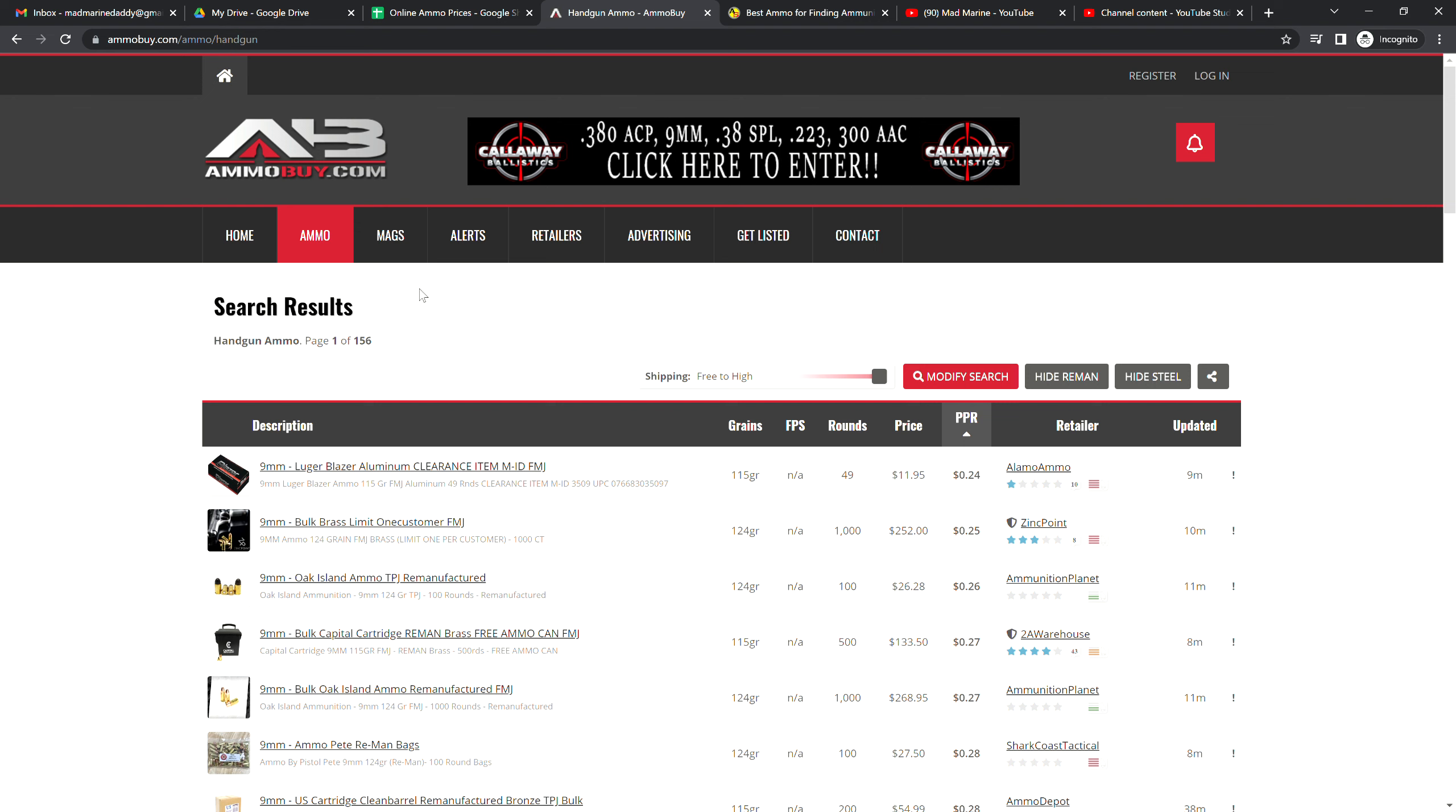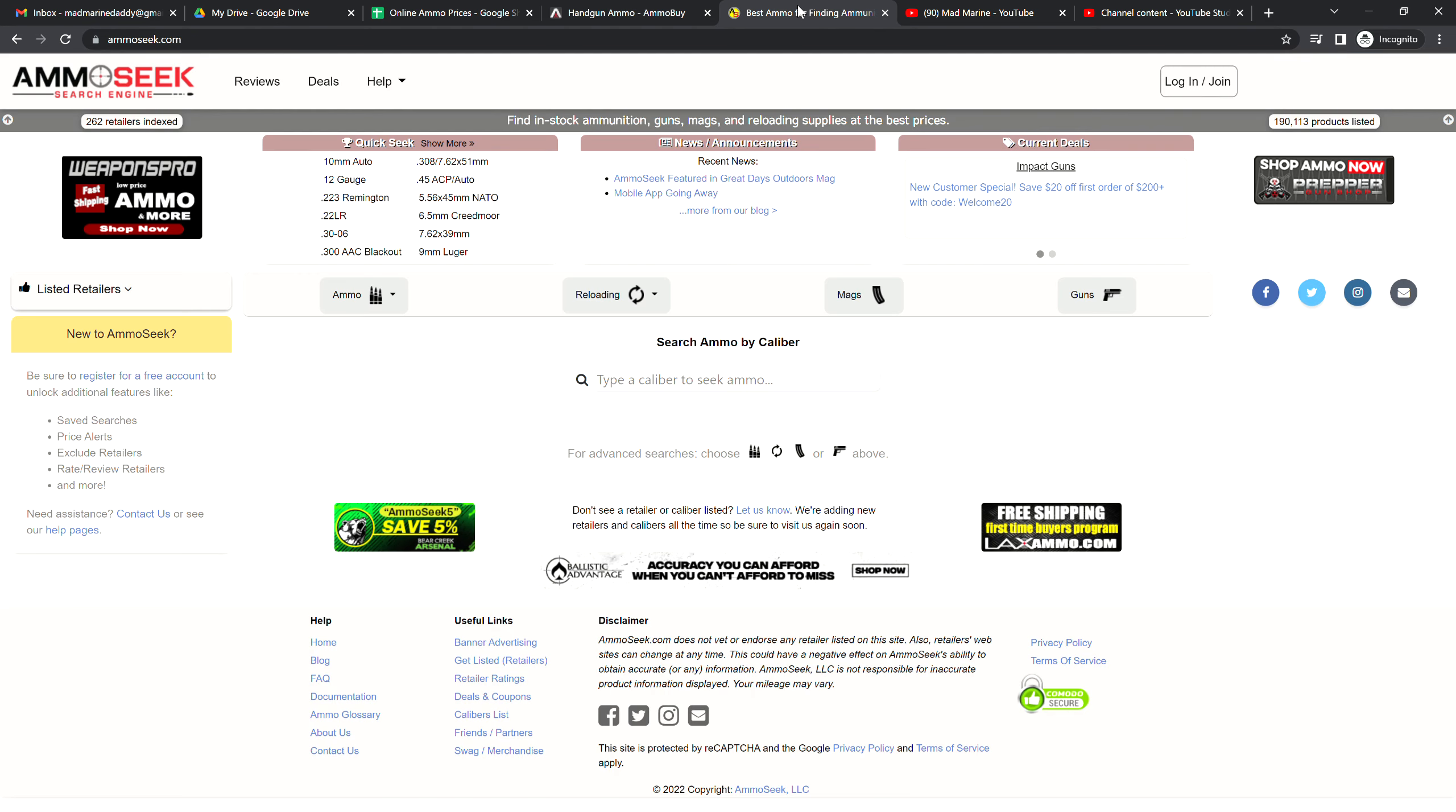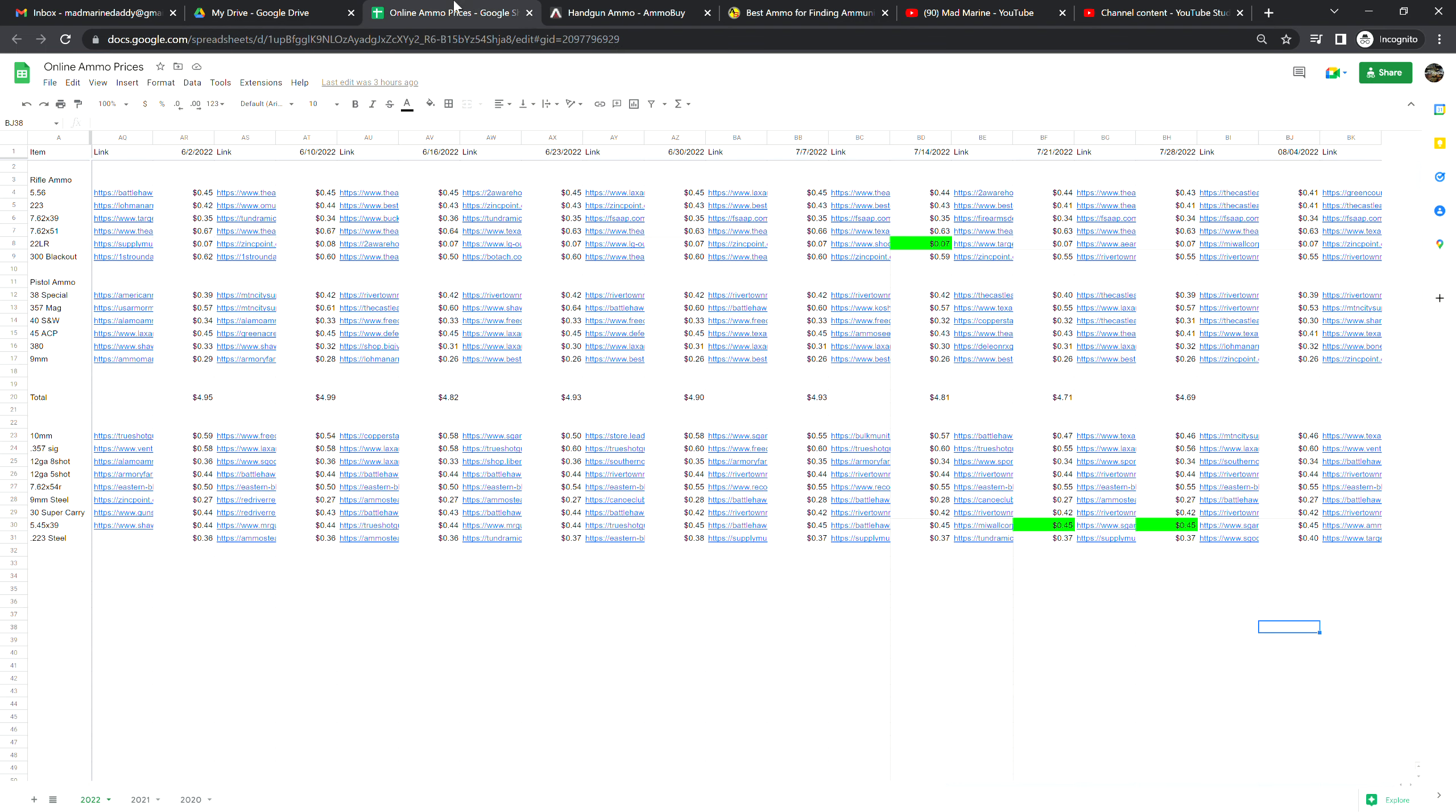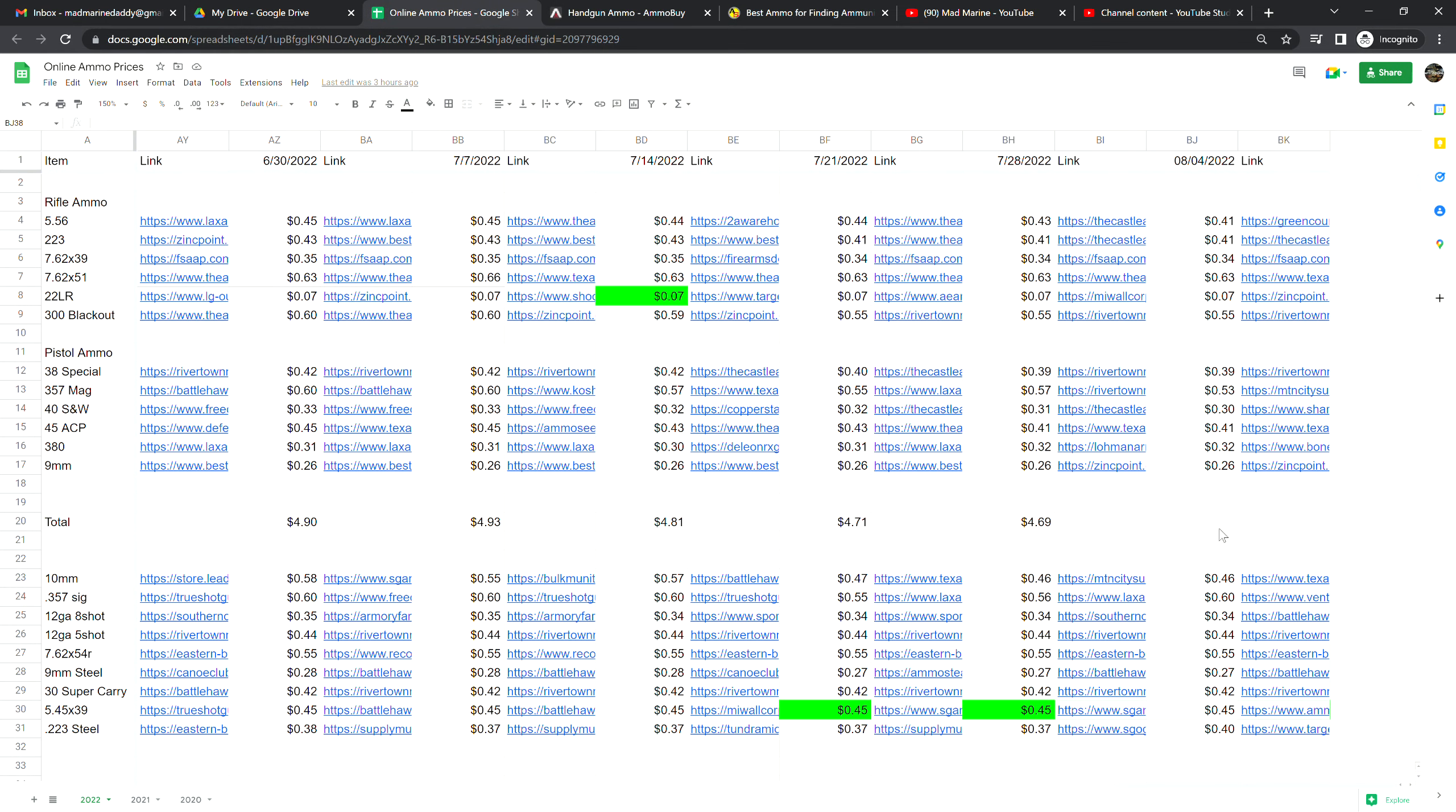I found another website that was similar to AmmoSeek: AmmoBuy.com. They have handgun ammo and all other stuff but they keep track of what is...was it better than AmmoSeek? I don't think so. I think AmmoSeek was a little bit better in most respects. There was one thing where AmmoSeek wasn't as good, but for the most part AmmoSeek was better. Let me zoom in here for you people who have older eyes.